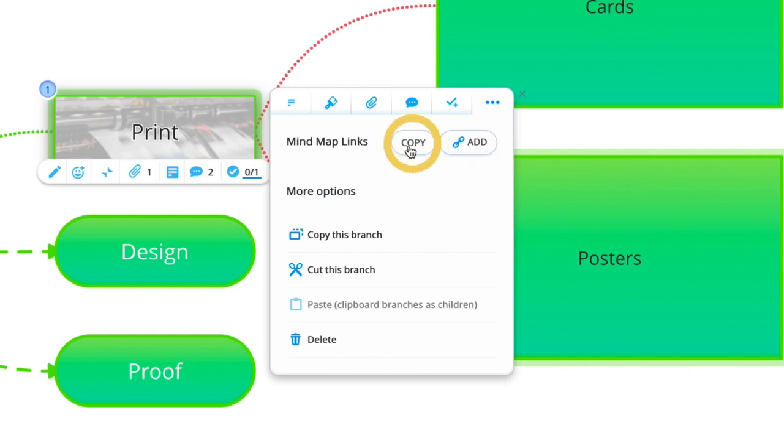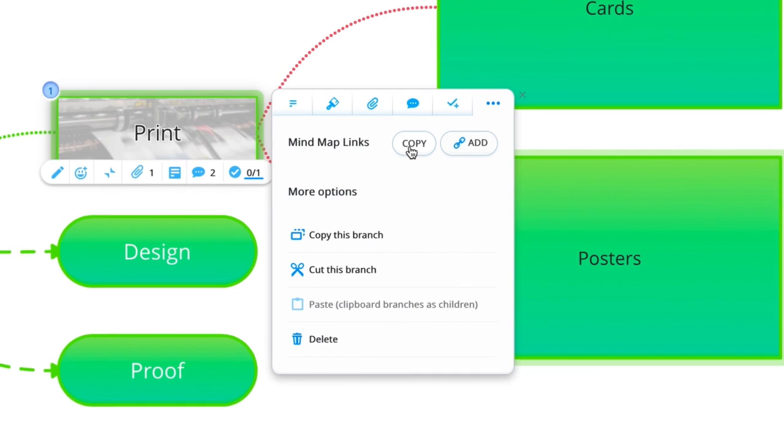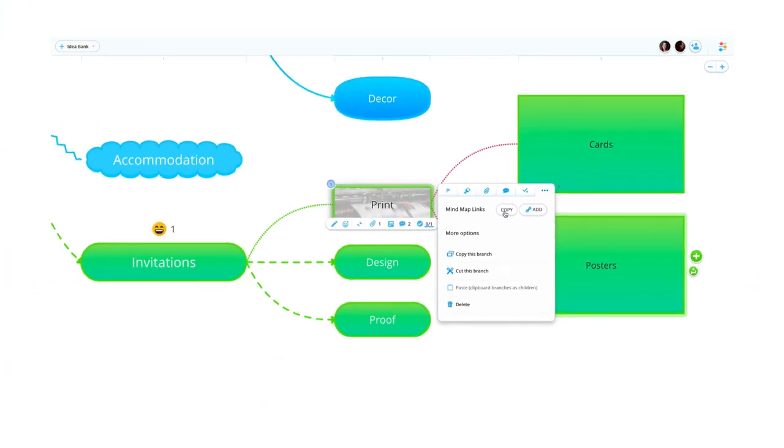You can also copy the link of your current mind map, which you can add as a link elsewhere on different maps.